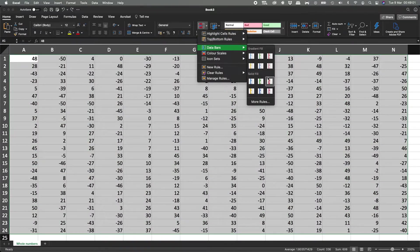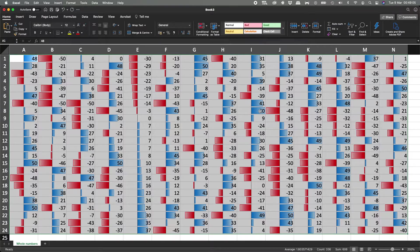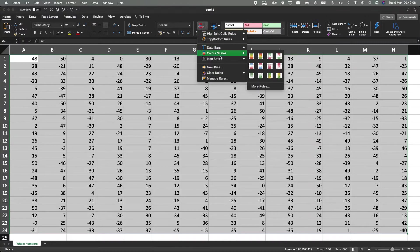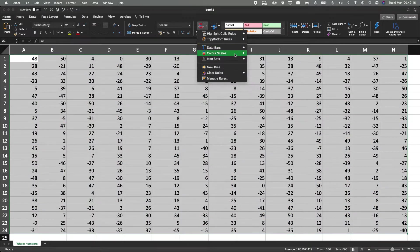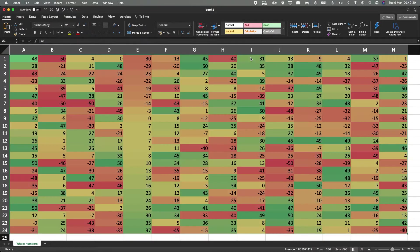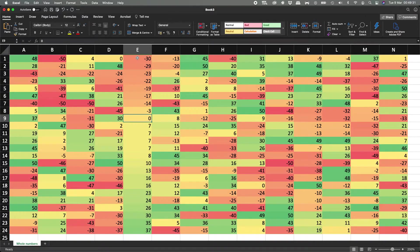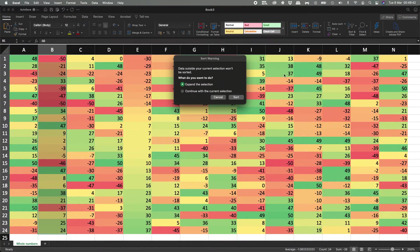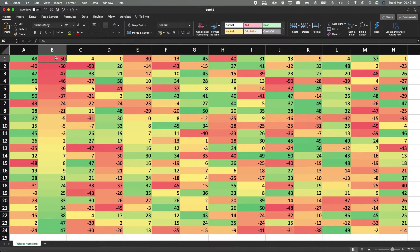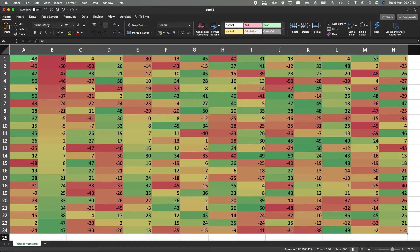Let's see other data bar colors — purple, blue, yellow and red. Or you can go to color scales, which is also very interesting. If you hit one of these, the more green it is, the more positive it is; the more red it is, the more negative it is. Since this column is sorted in order, it looks perfect — a smooth gradient from red to green. Let's sort this column so we can see the minus 50 as the most red and 47 as the greenest.